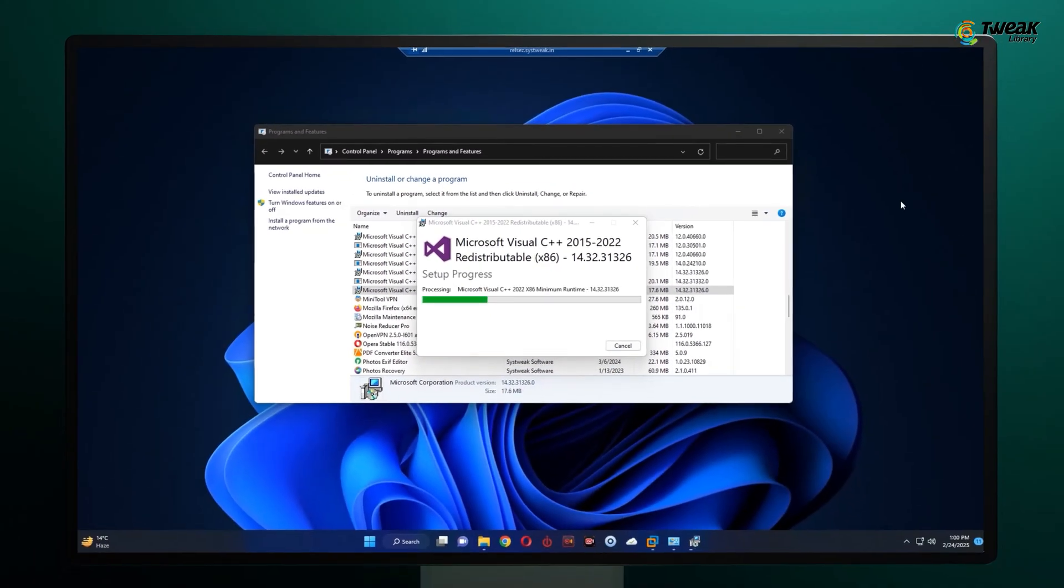Once you've repaired all of them, restart your computer and check if the problem is fixed.